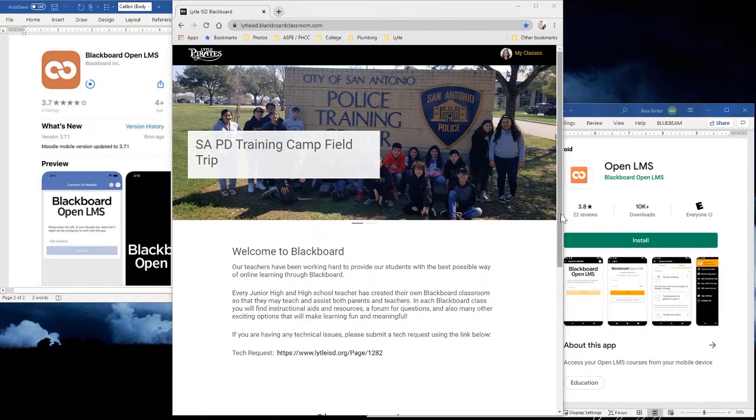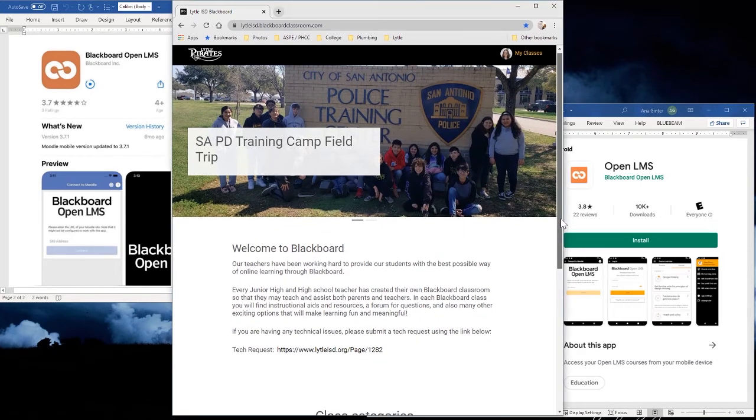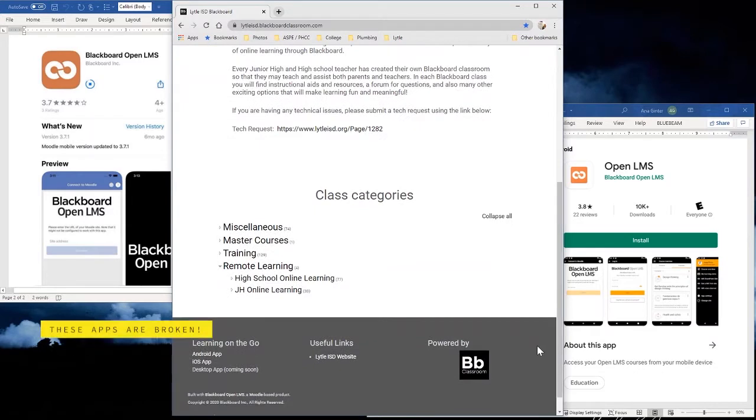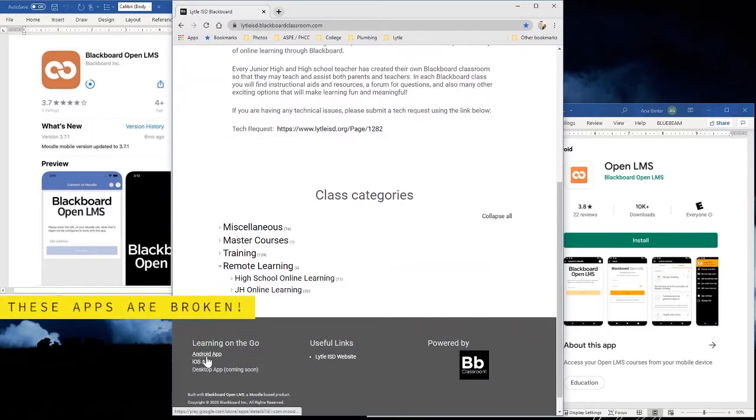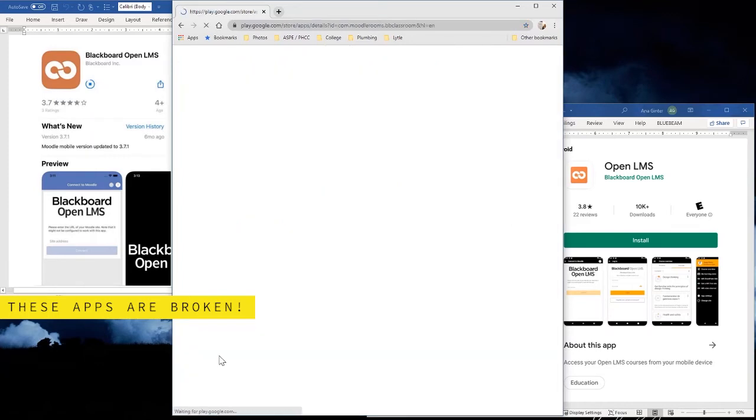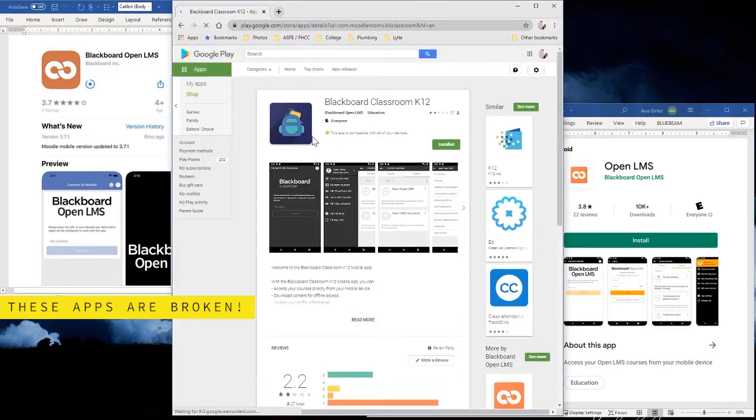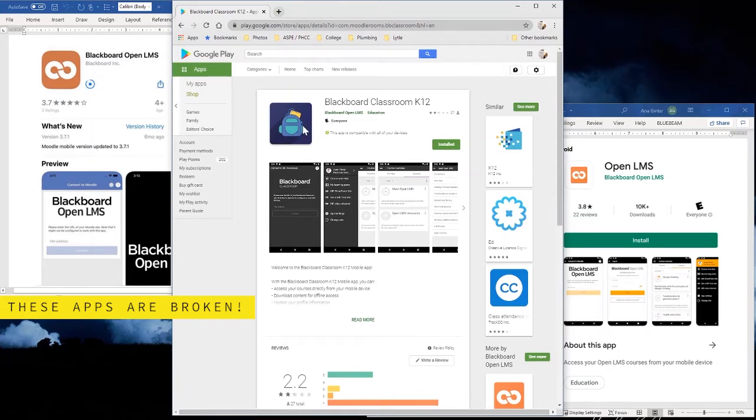On the main page of Blackboard, if you scroll down, it tells you there's an Android app and an iOS app for your iPhone. If you click on that on the Blackboard page, it shows you this is the Android app and it looks like it's got a backpack.